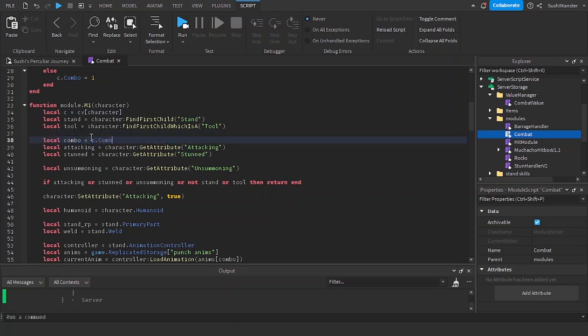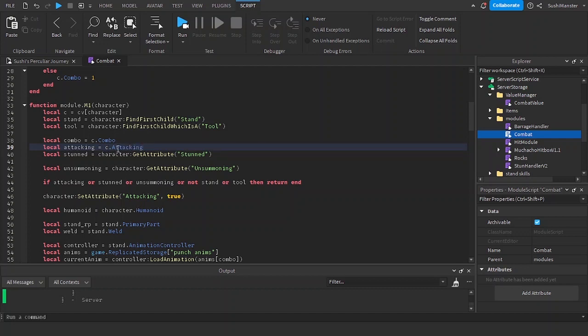We're going to change get attribute combo to c.combo. We're going to change this to c.attacking, and we're going to change this to c.stunned.